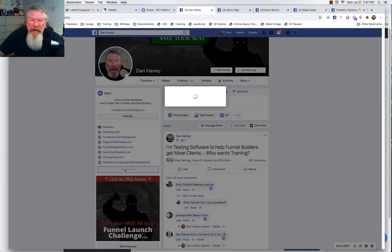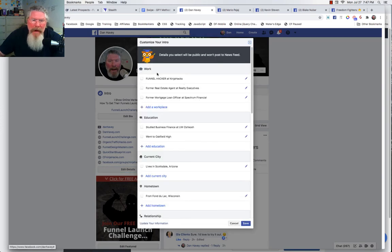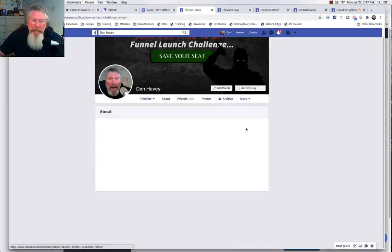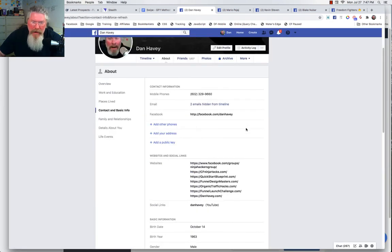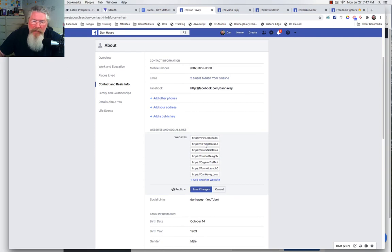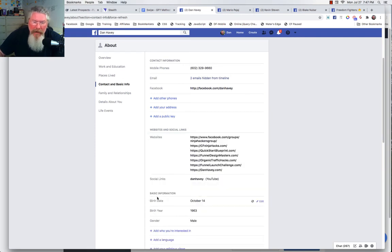Let's click on Edit Details and scroll down. Here are all of my websites — you can see them all right there. You can come in and edit any of them. It's been a little while since I've been in here, but this is where you can edit all your different links, including your YouTube link.